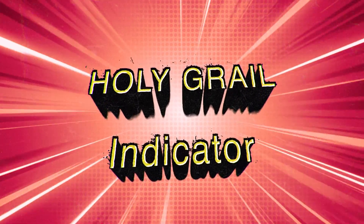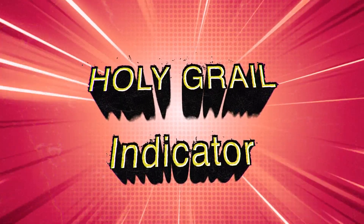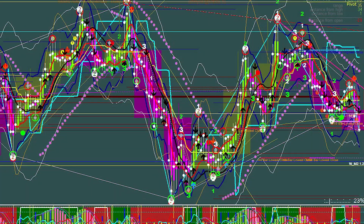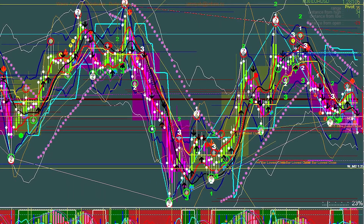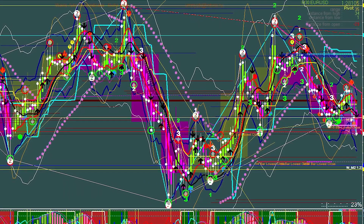Traders, today we are going to be talking about the holiest of holies trading indicator. My chart used to look like hell trying to find this indicator — you probably couldn't even see the chart. But as you progress through your trading journey, you try to eliminate as much noise as possible and focus on what works. Let's get into that.